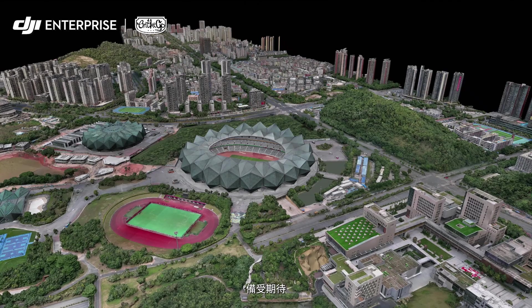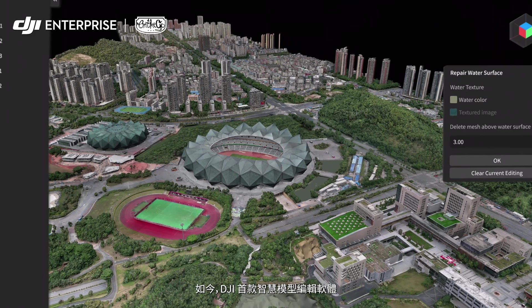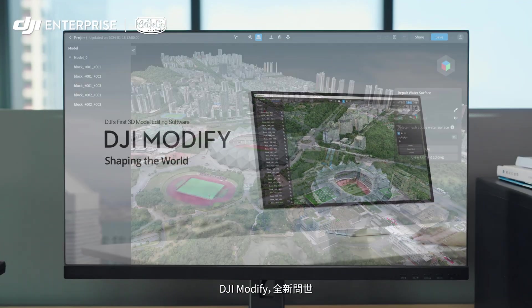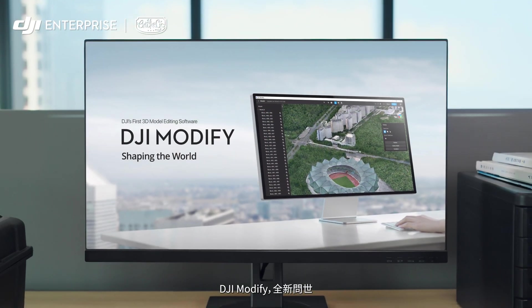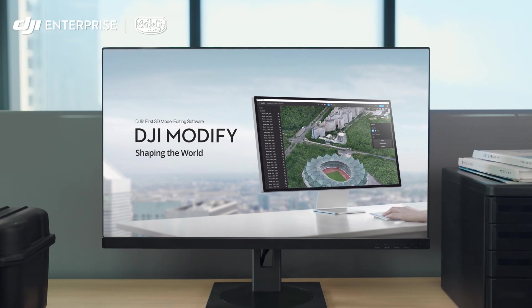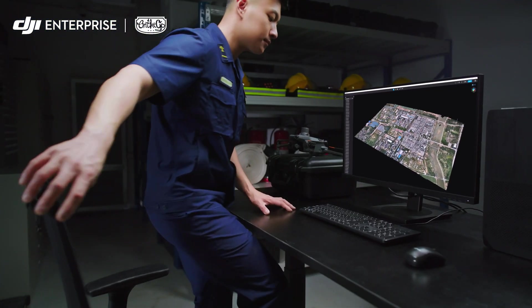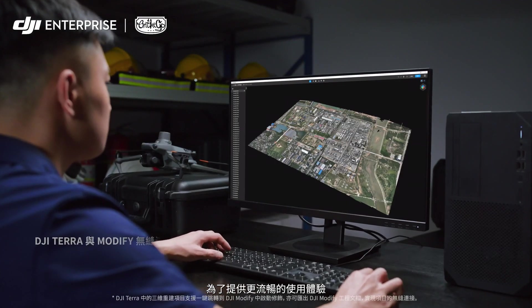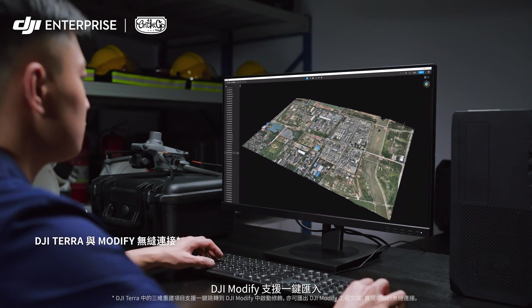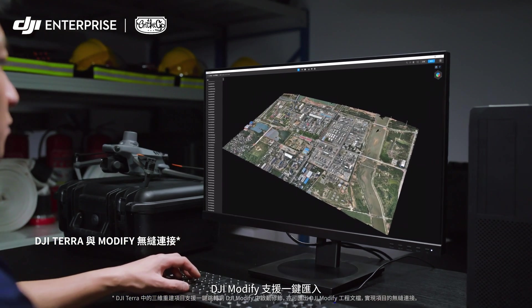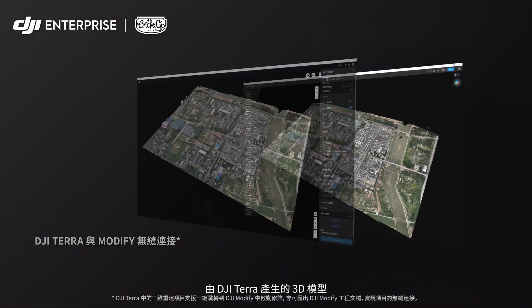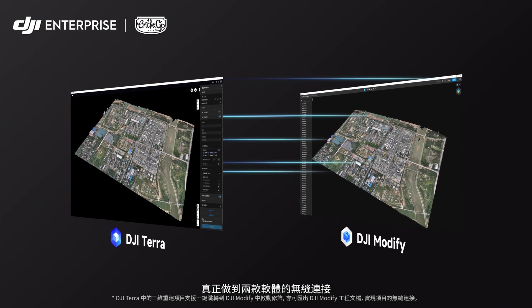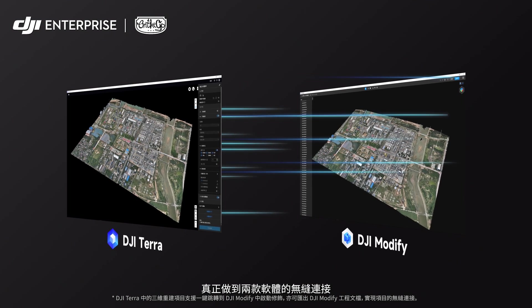To solve these issues and improve users' workflow, DJI is excited to introduce its first intelligent model editing software, DJI Modify. Designed to enhance user experience, DJI Modify enables a one-click import of a 3D model from DJI Terra, ensuring a smooth interplay between both software tools.